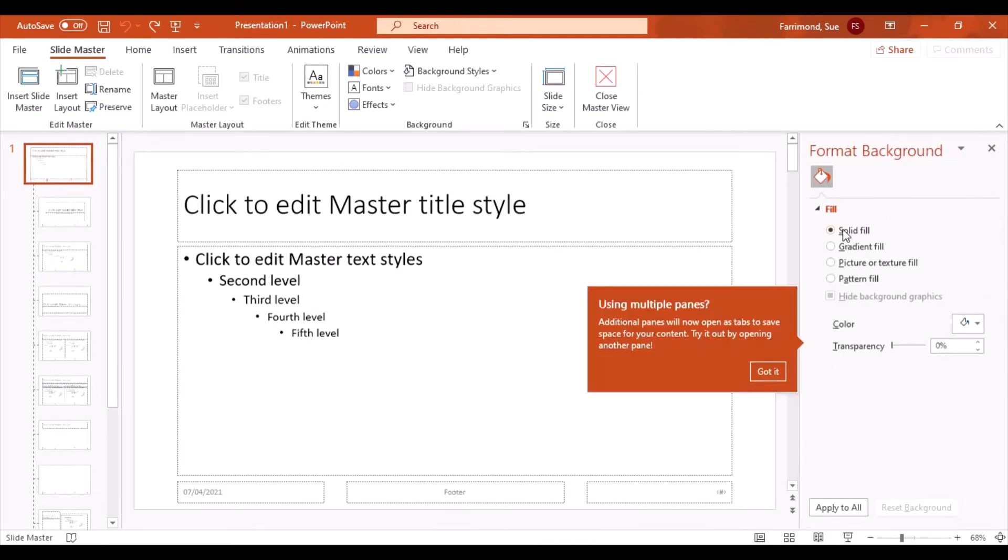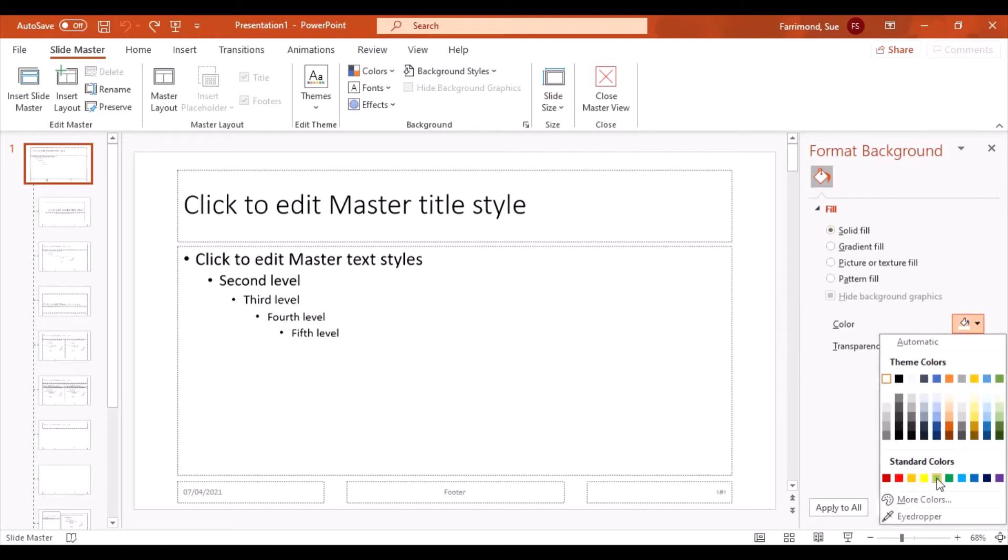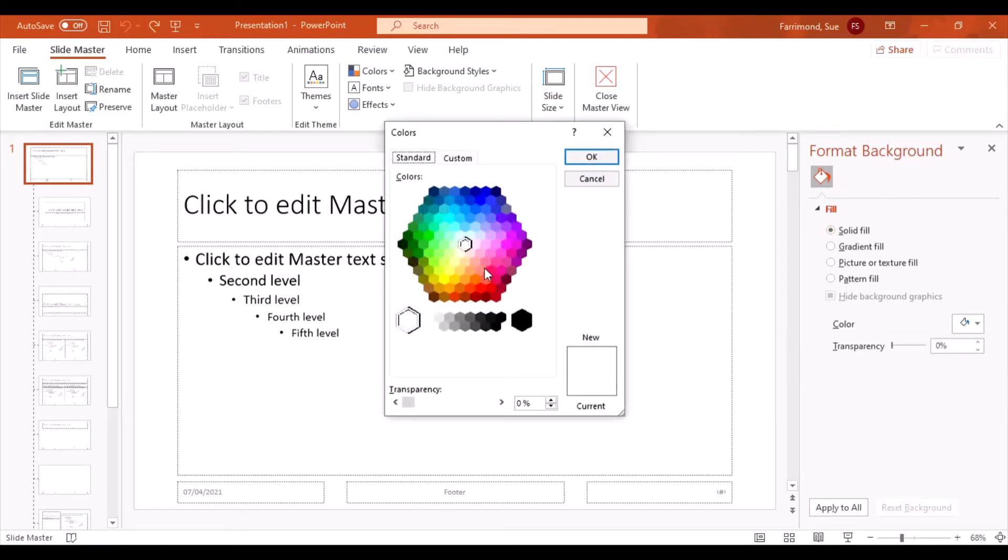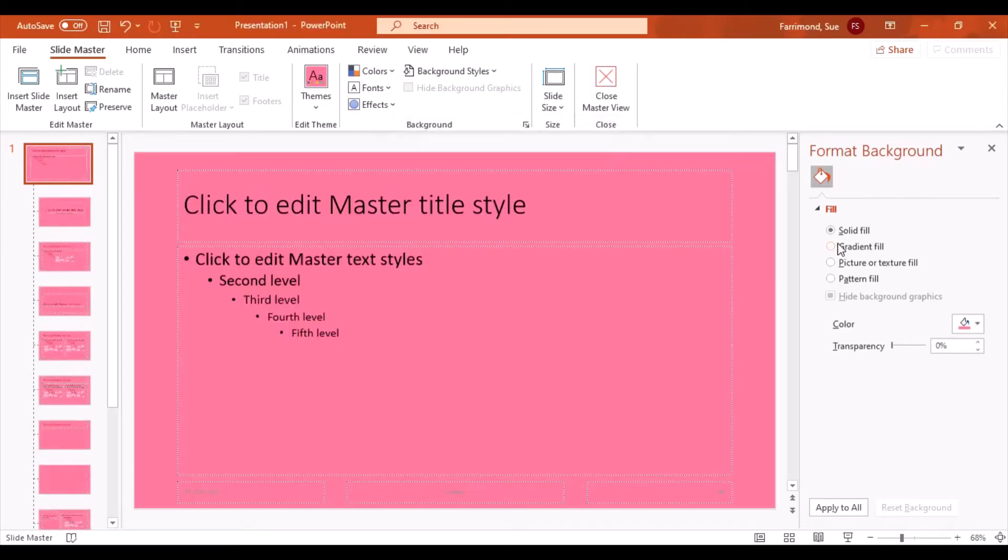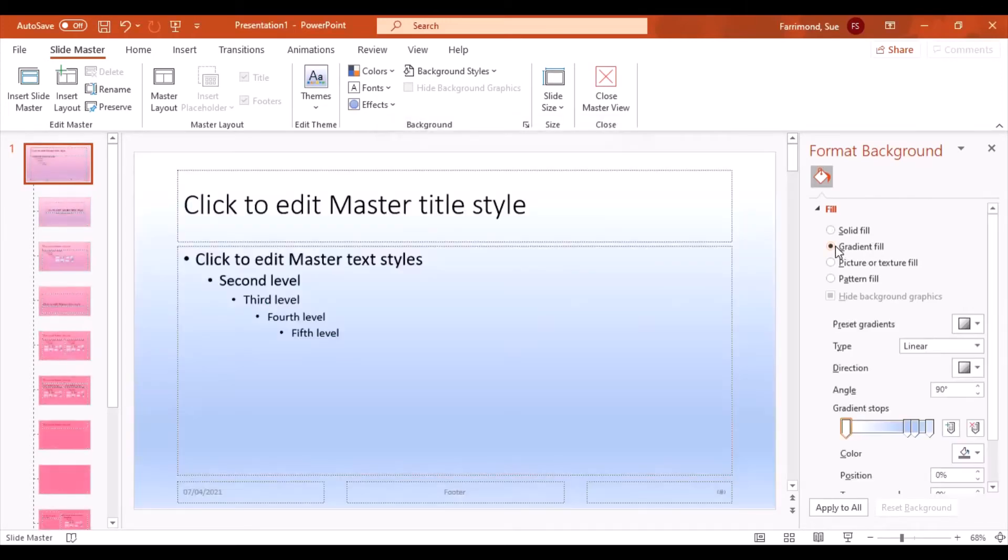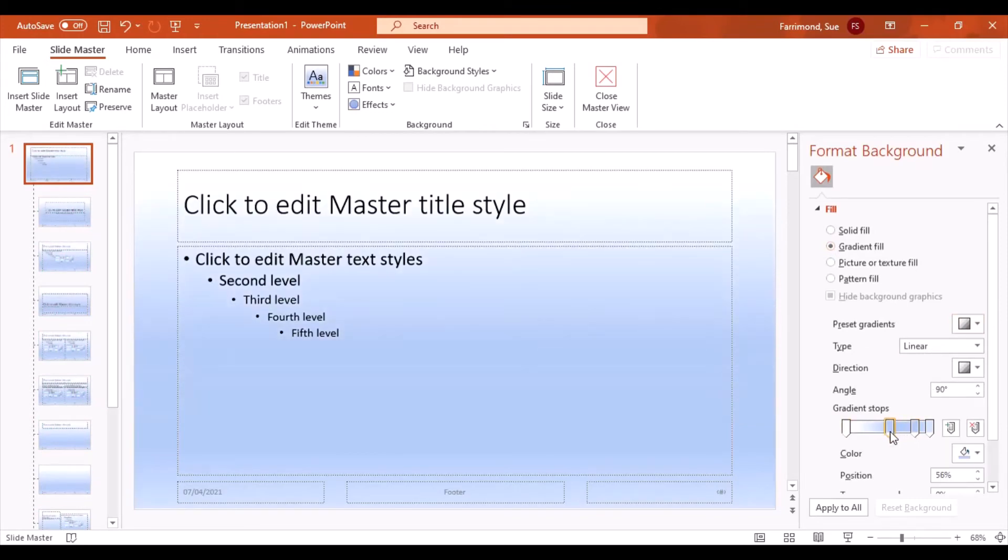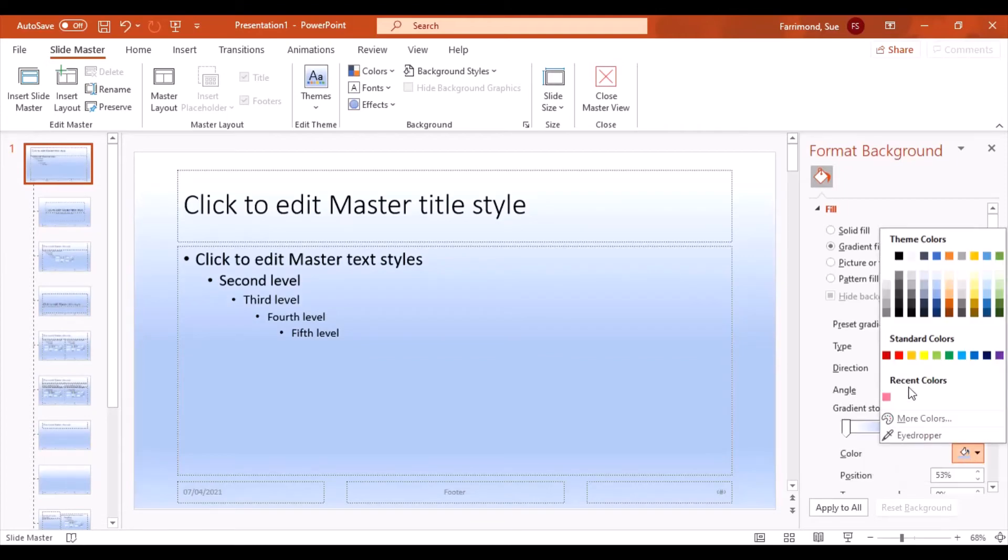You can choose from a solid fill color and change the color in there. There are more colors, literally every color imaginable is in there. Or you could have a gradient. You can choose what colors you want for each of your gradient stops. If you click on one of those stops you can then change the color of that stop.